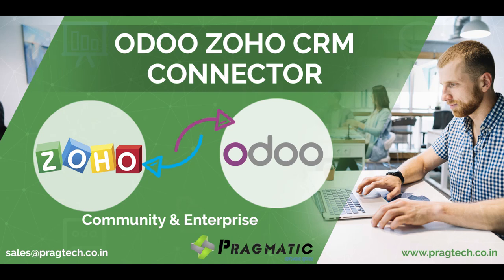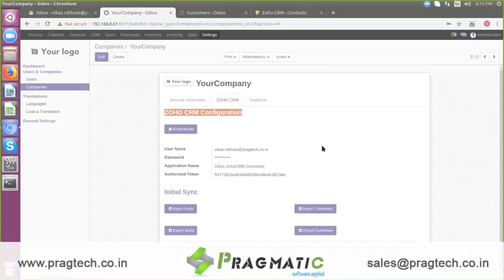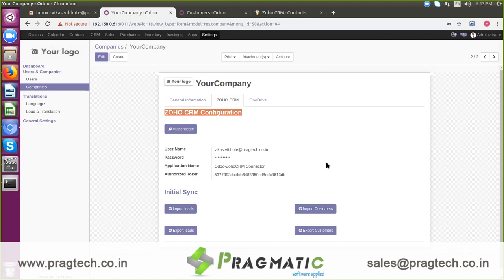As you know, both the Odoo and Zoho system is being used across the world. Though Odoo has a decent CRM application, many companies are still using Zoho CRM for their business. Pragmatic has developed a unique connector to synchronize data between Odoo and Zoho CRM.